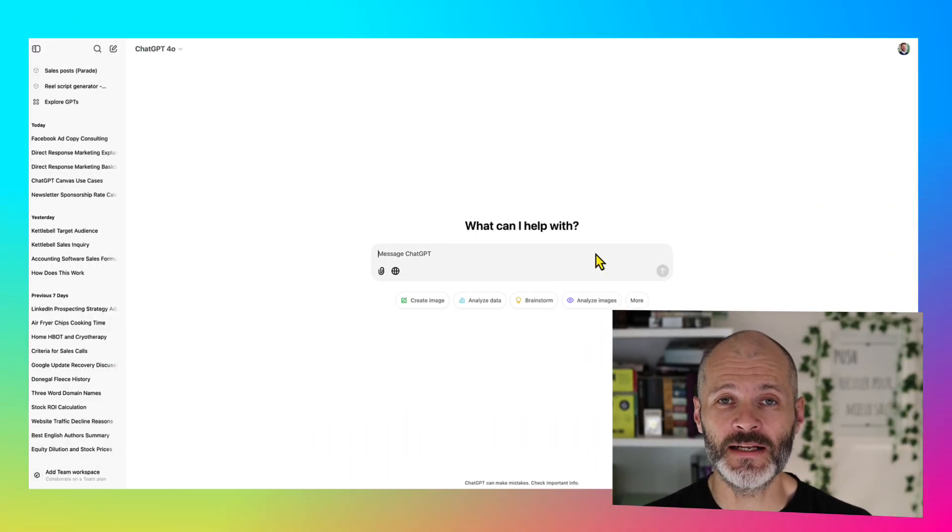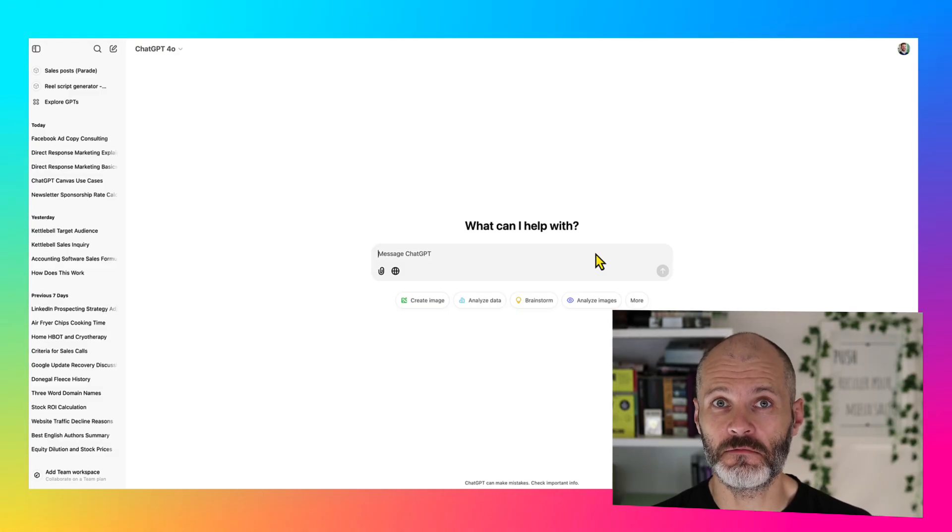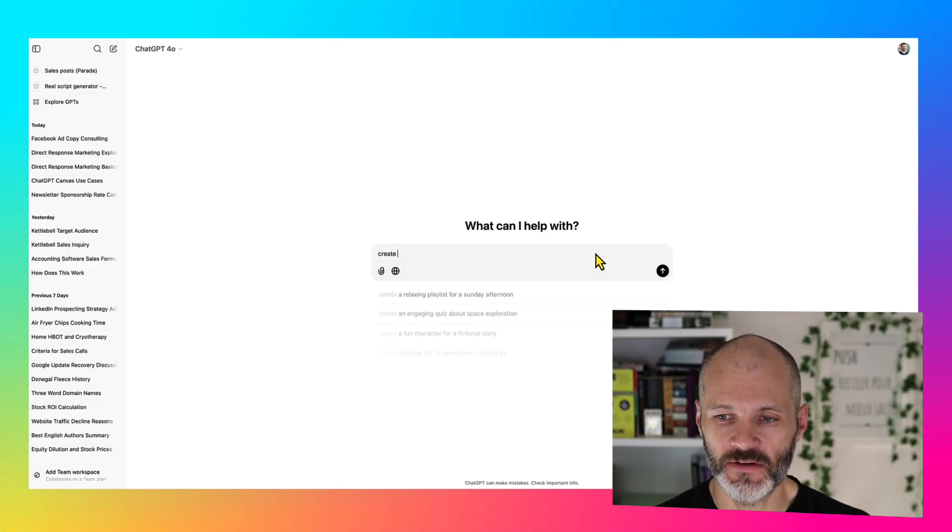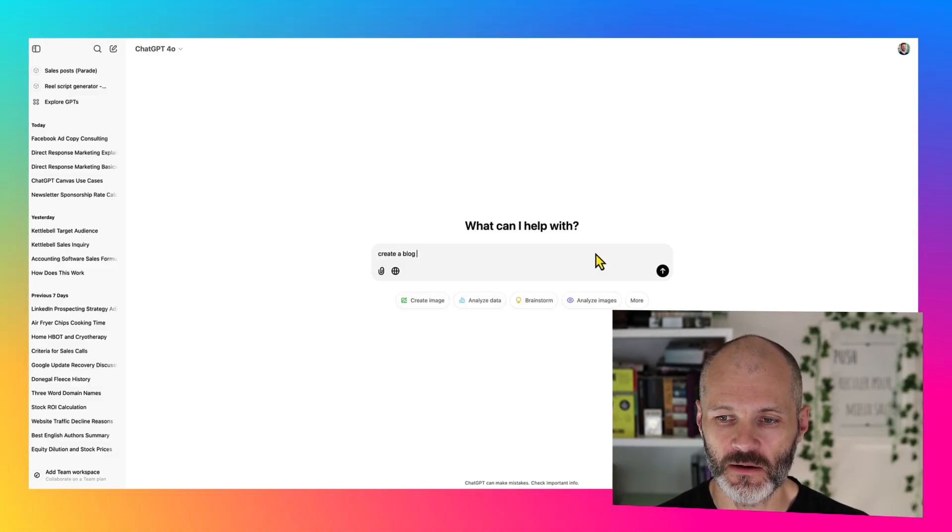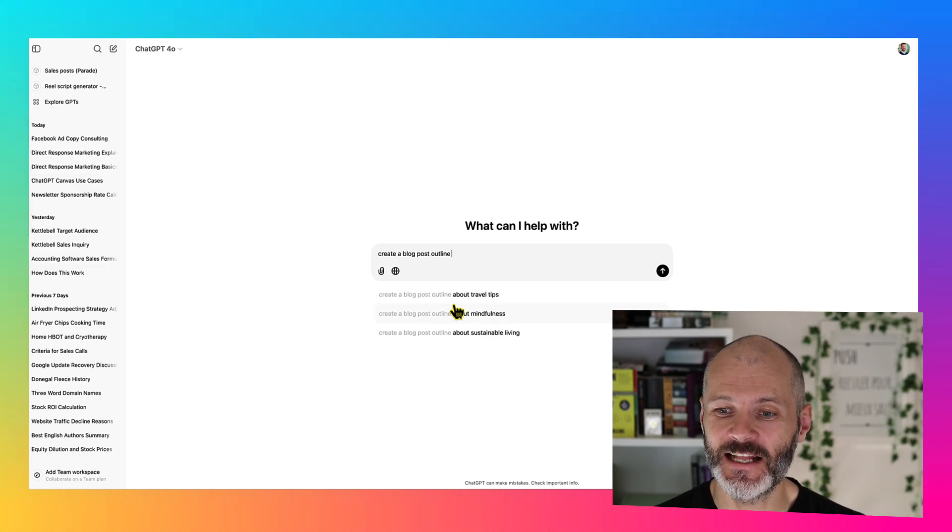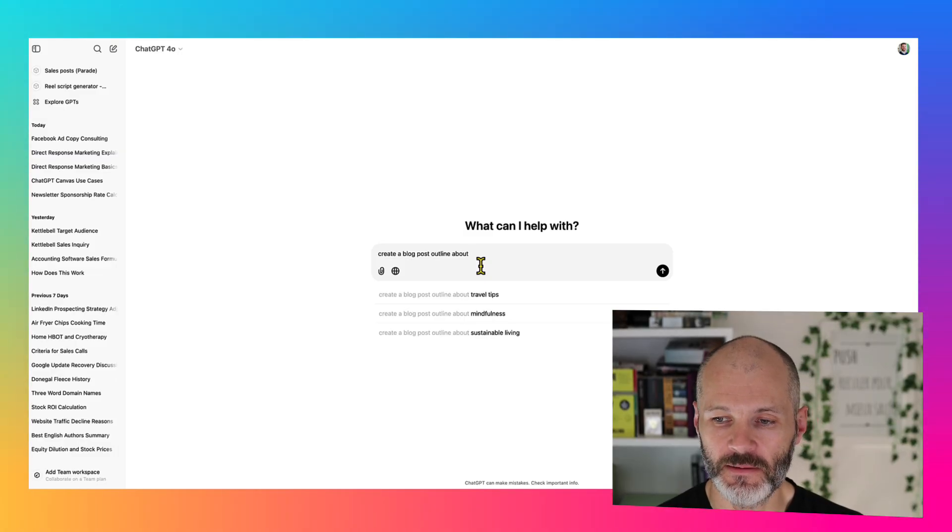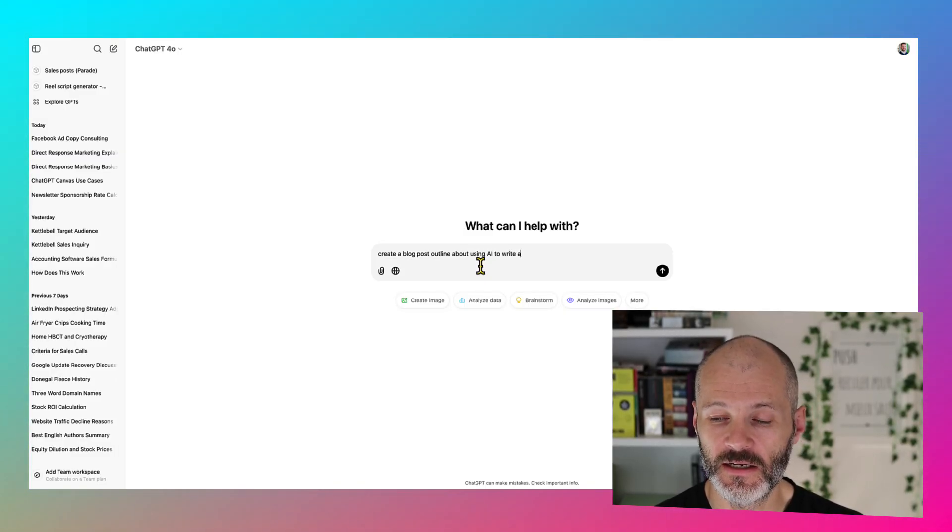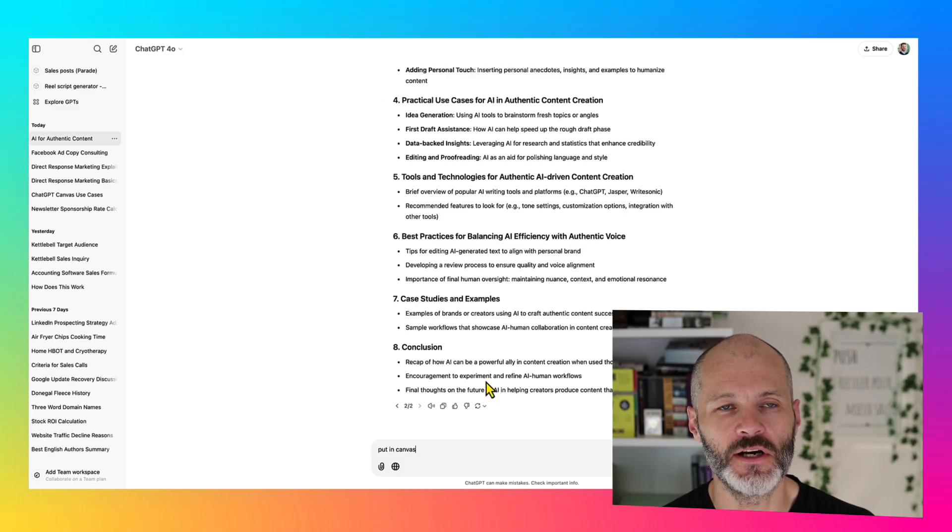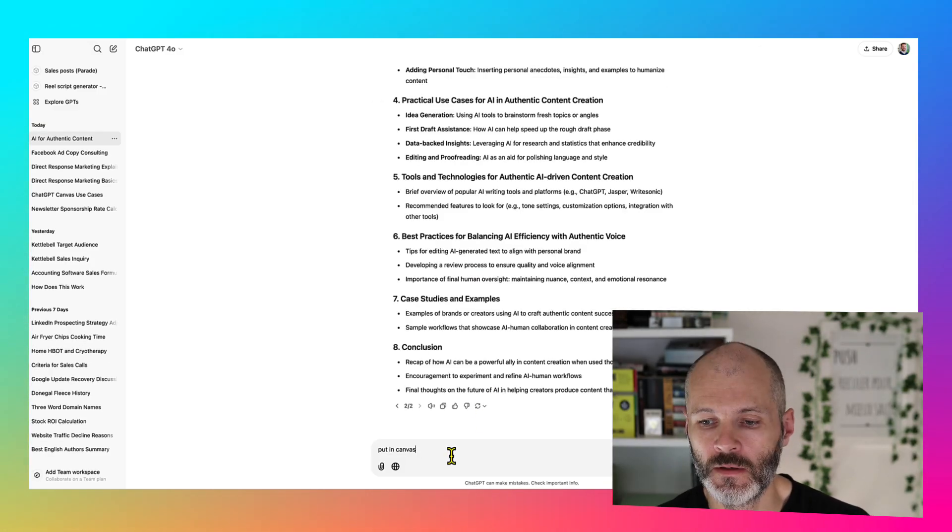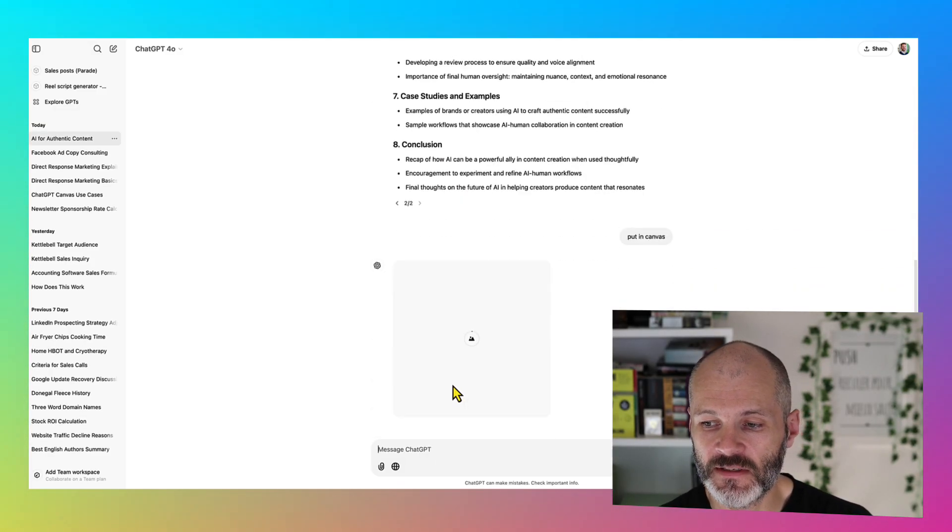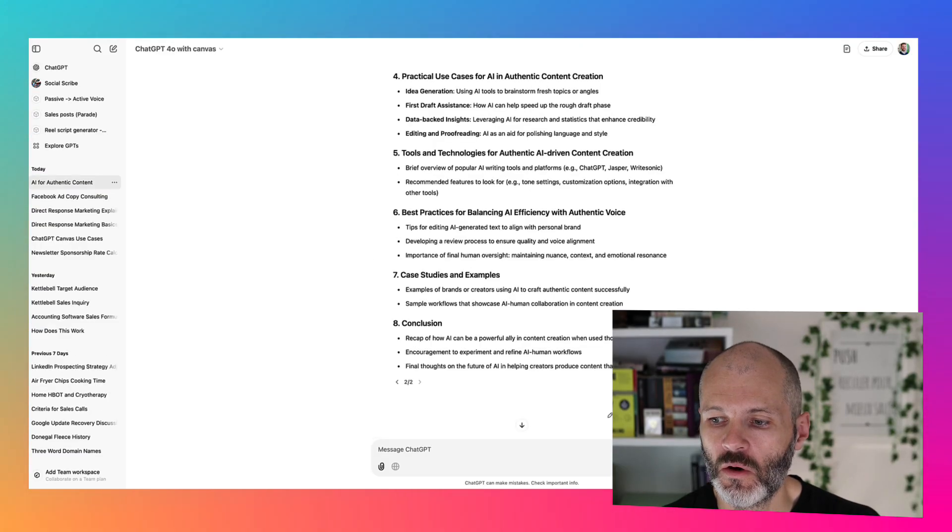I've also experimented with using ChatGPT canvas for blog post outlines. So if I type in create a blog post outline and it's kind of pleasing to see that it gives me some ideas here, kind of like what you see in Google search. Create me a blog post outline about using AI to write authentic content. Yes, I know, it's all very meta. Now I'm going to ask it to put in the canvas so I can actually work on it.